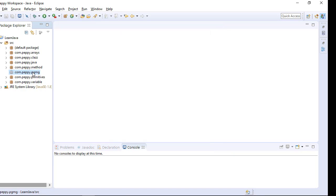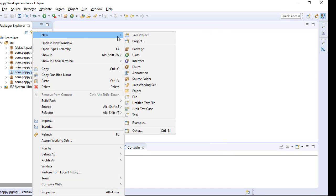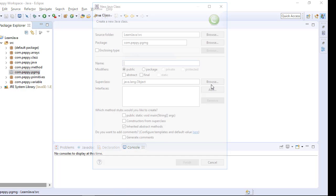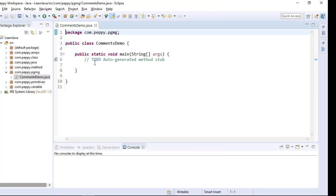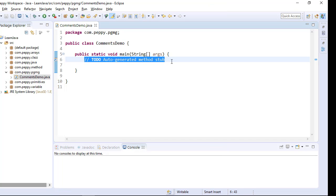Right click on the newly created package. Click new, class, CommentsDemo. Click on public static void main, say finish, delete the auto-generated code.